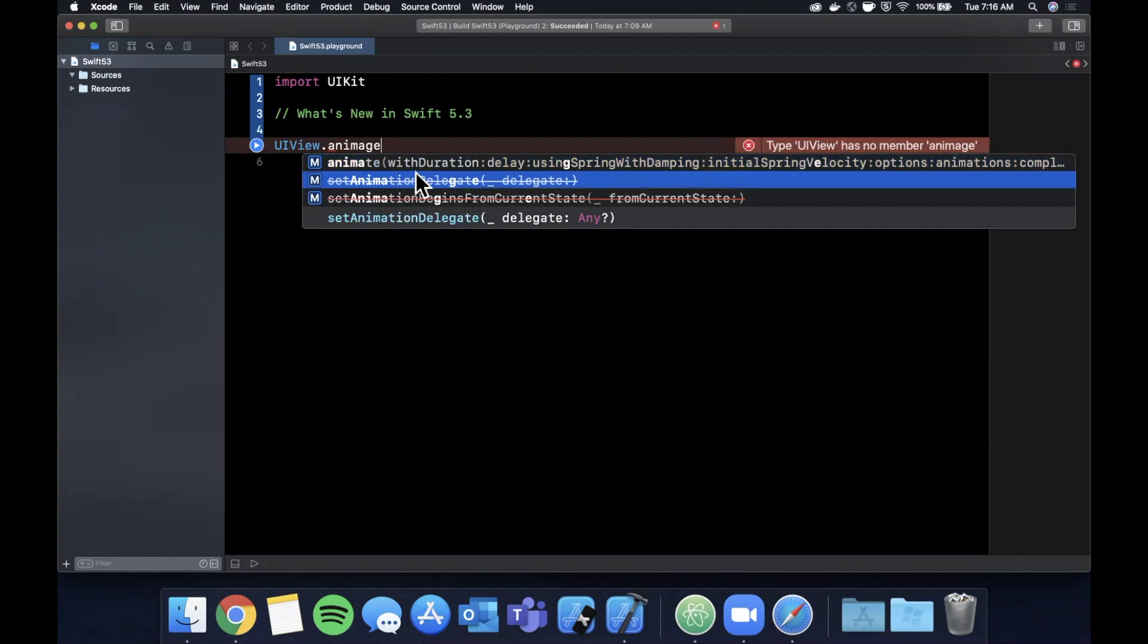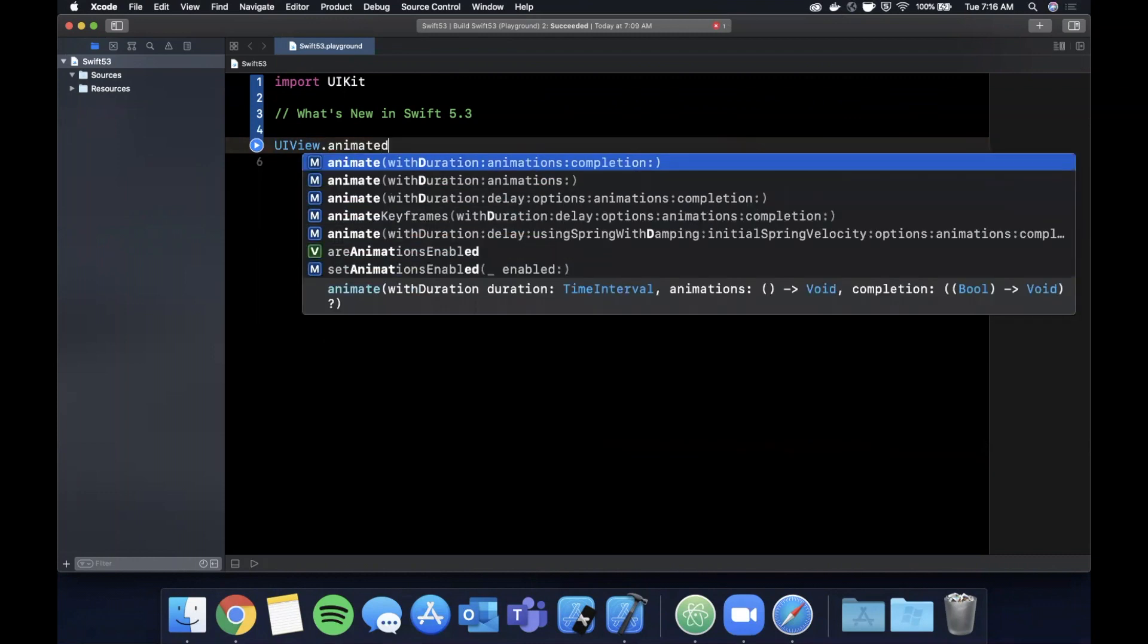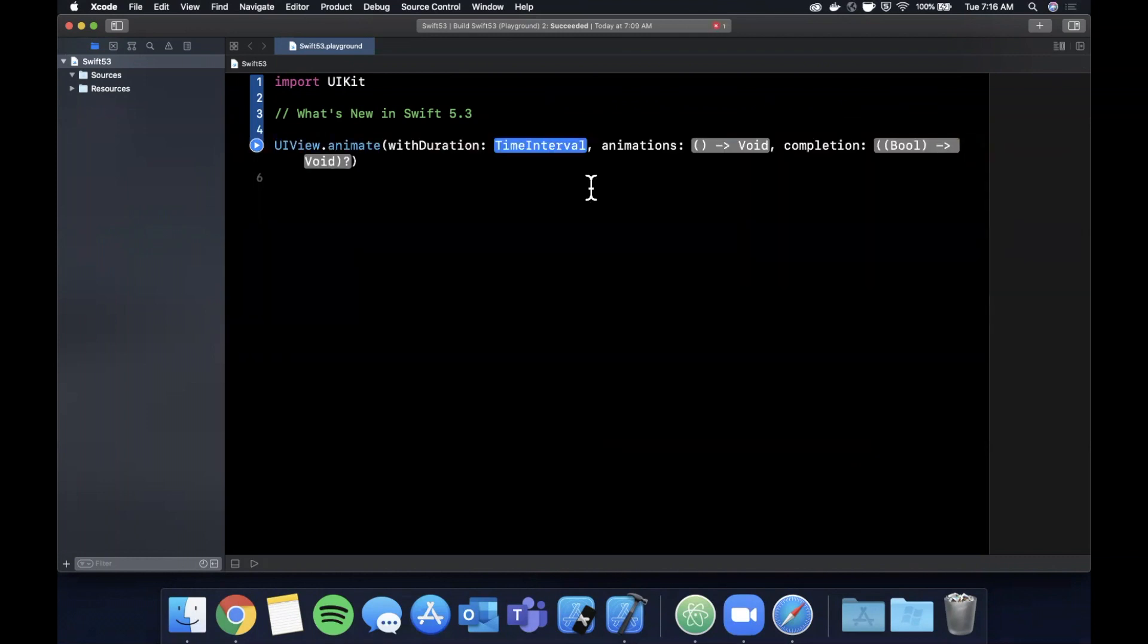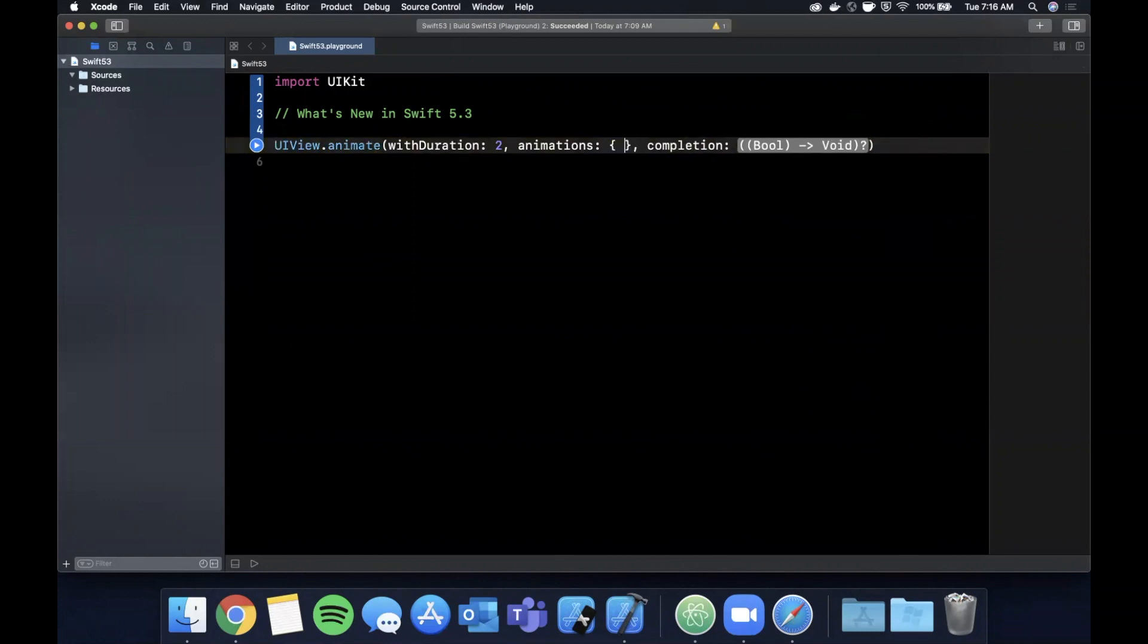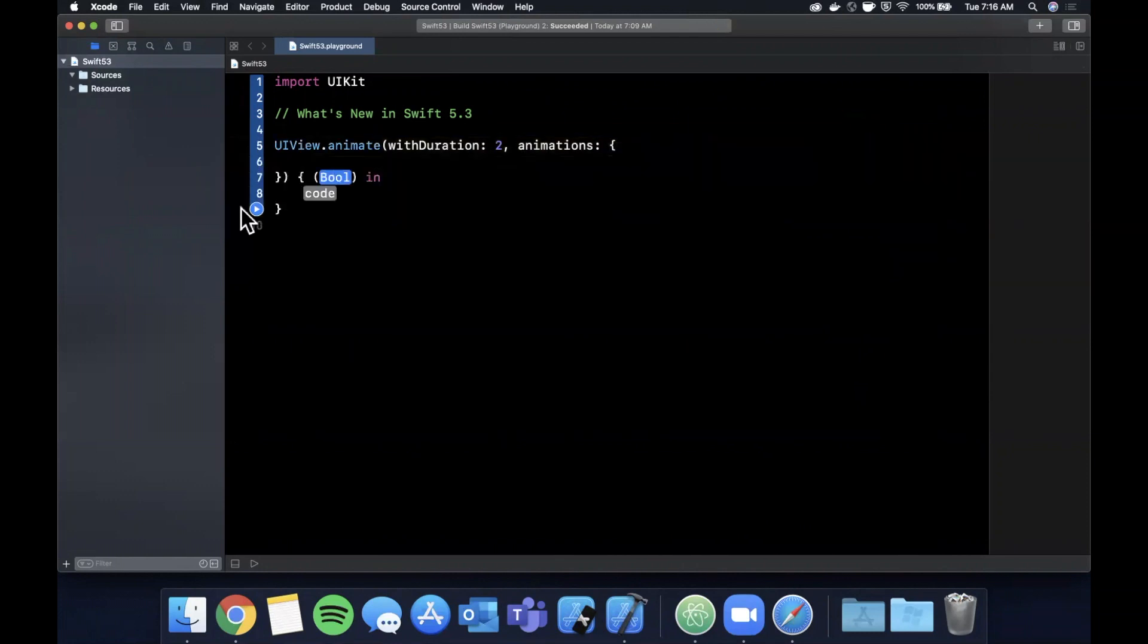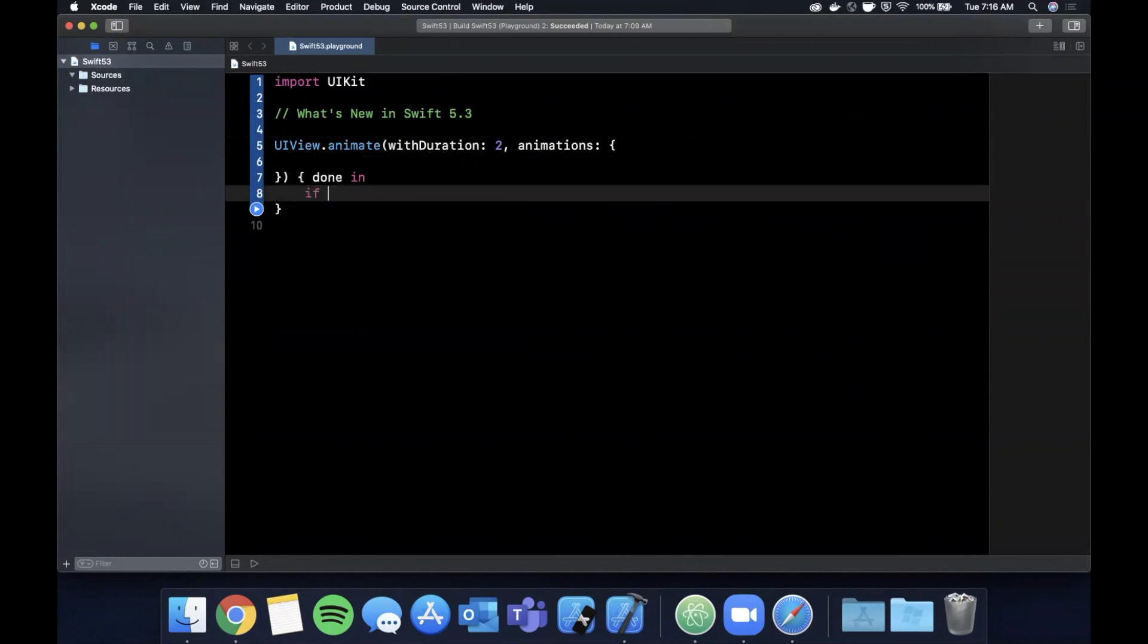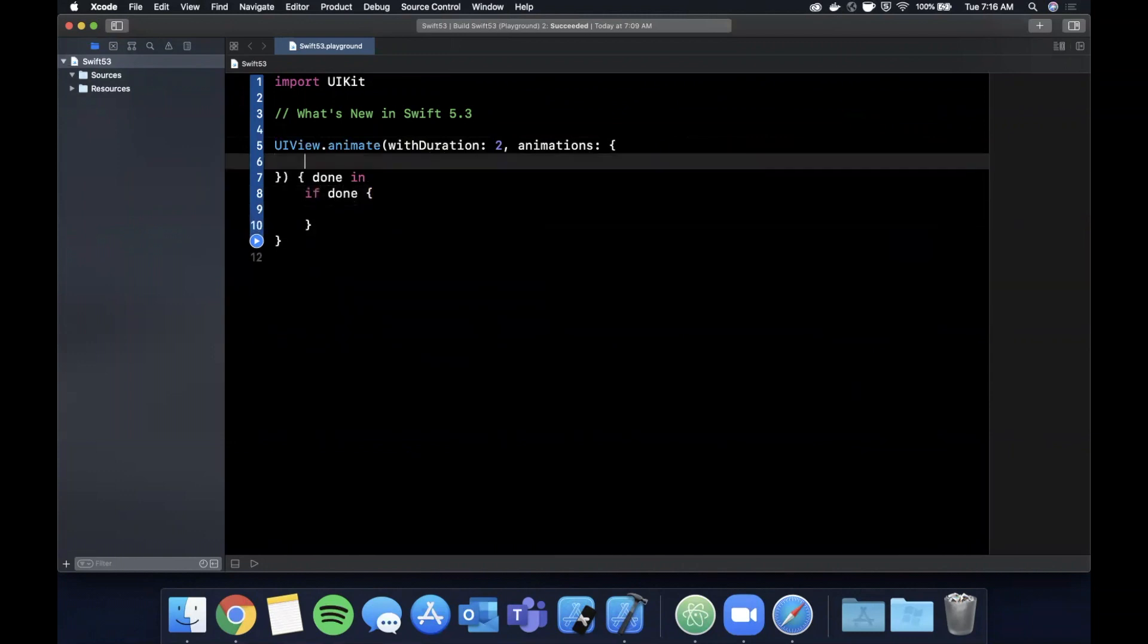So multiple trailing closures - given a function with the closure, so let's do UIView animate with duration. We've got this with duration and we want the one with a completion handler, so we're going to say animate with duration and completion. Before Swift 5.3 introduced multiple trailing closures, we could only use a trailing closure for this completion block down here, so we would do something like this and we'd say if done, do something like that. Animations here and finished animations.